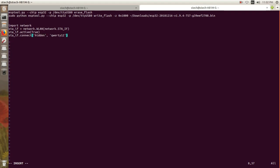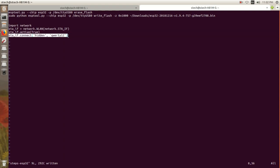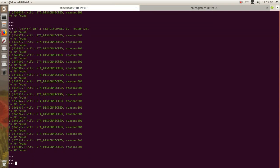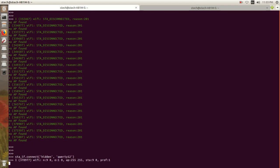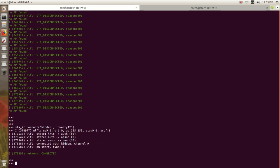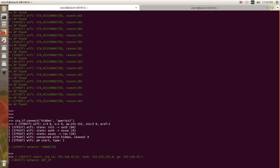We will re-execute the line, and as you can see the network is connected now. We got the IP address as well.